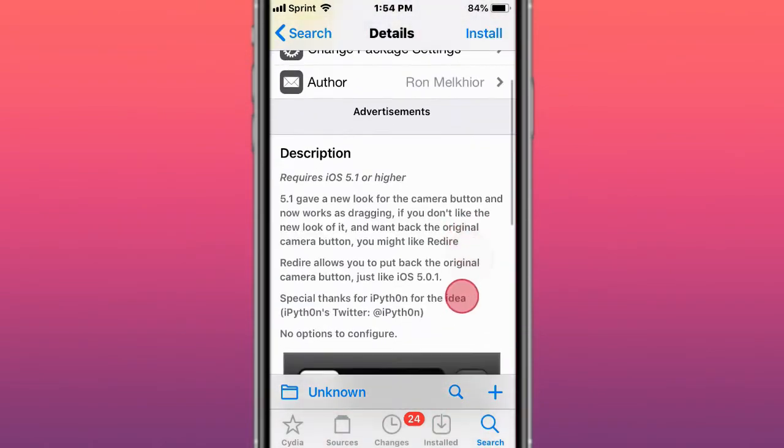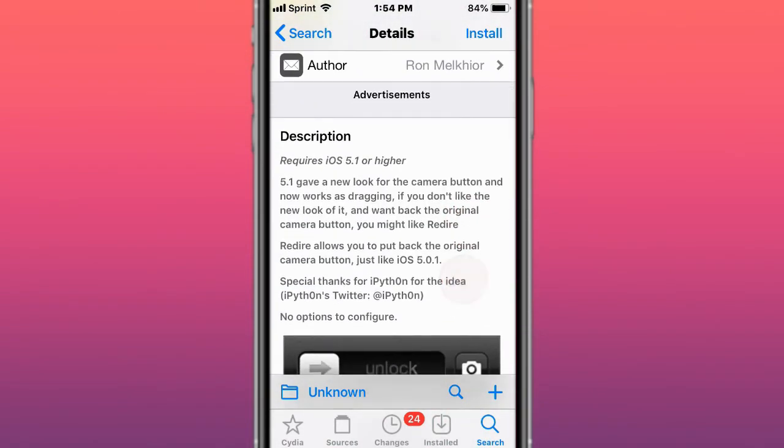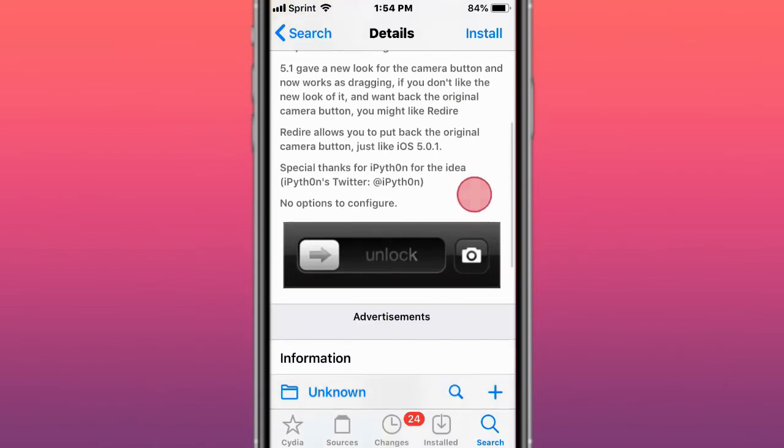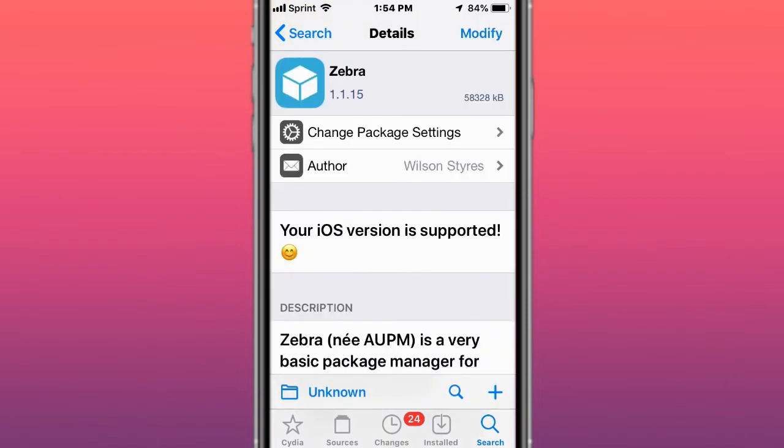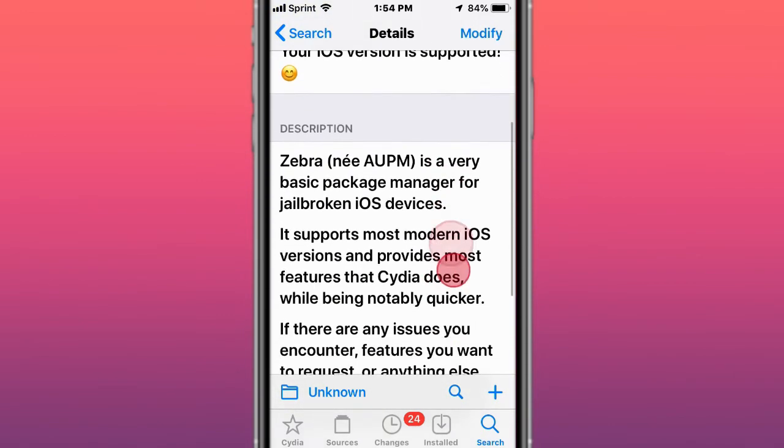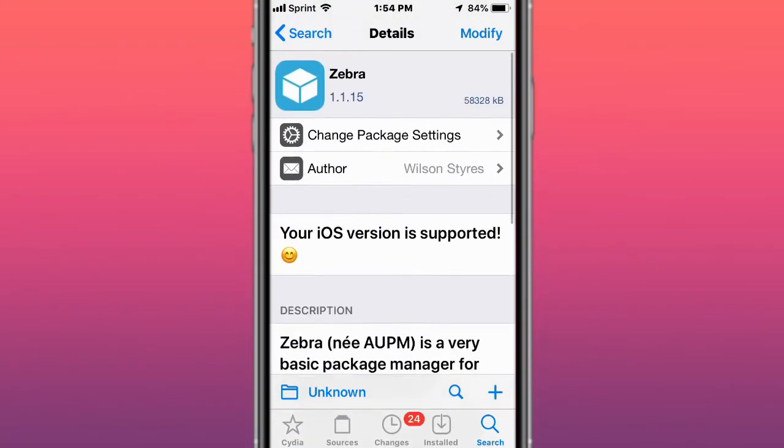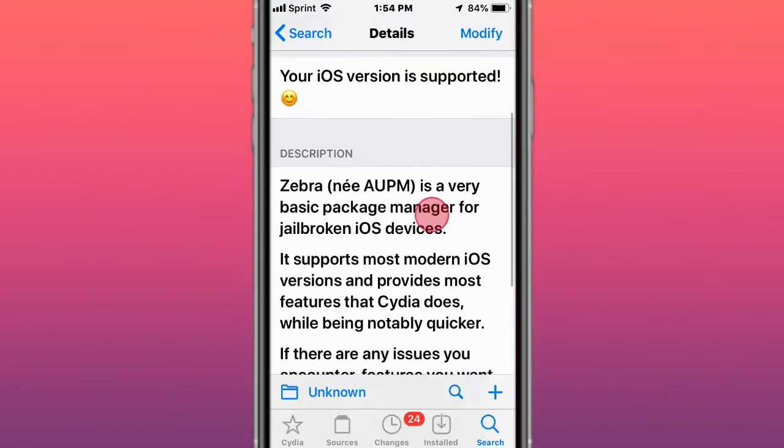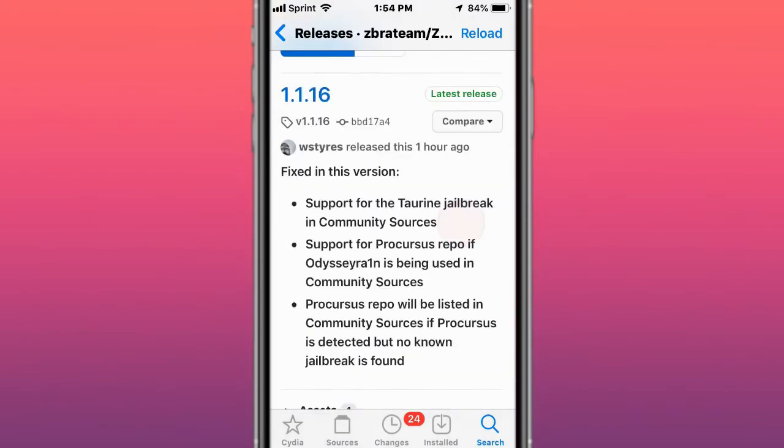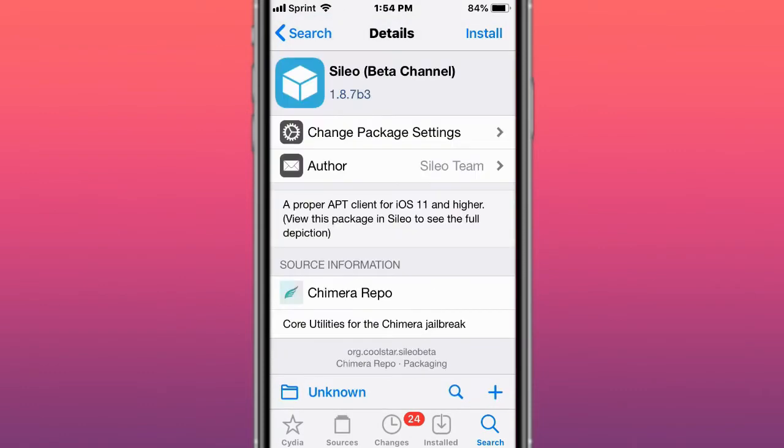This is called Redire, which unlocks the camera button. This is called Zebra, a useful package manager and great alternative to Cydia. This version was updated an hour ago with support for the Taurine jailbreak and community resources. Support for Procursus repo if Odysseyra1n is being used in community sources. Procursus repo will be listed in community sources if Procursus is detected, but unknown jailbreak is fine.